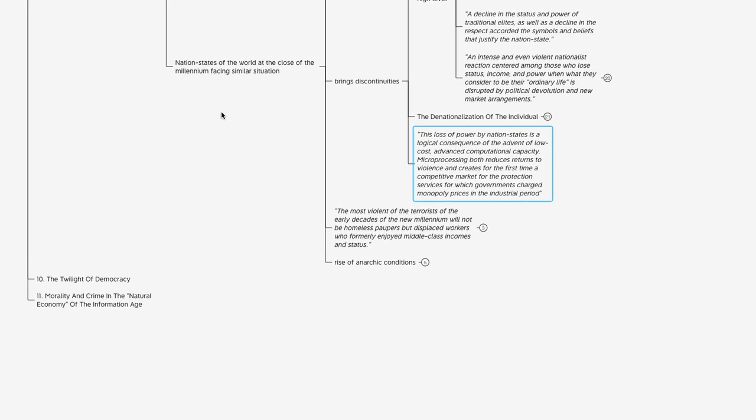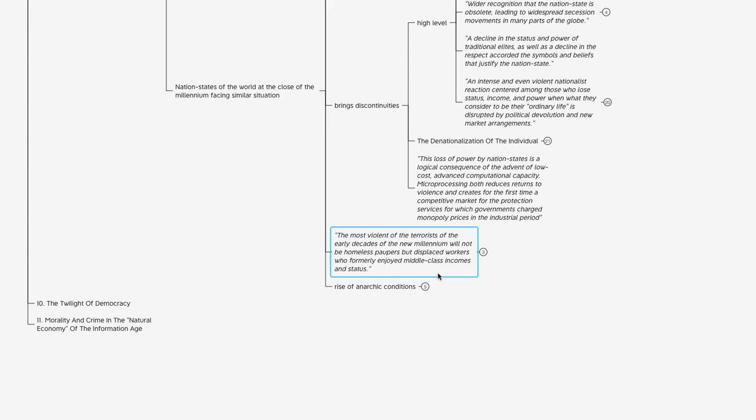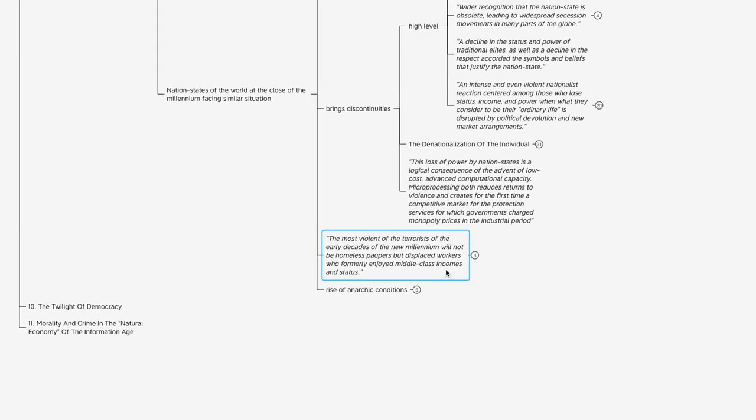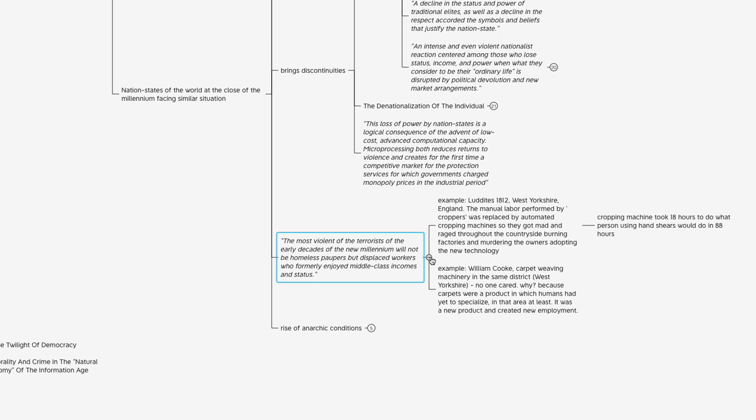Continuing on, another quote from the book: 'The most violent of the terrorists of the early decades of the new millennium will not be homeless paupers but displaced workers who formerly enjoyed middle-class incomes and status.' We just touched on this, but again they're driving that point home and they have a couple examples of this.